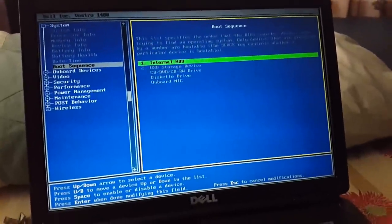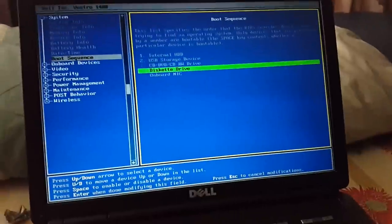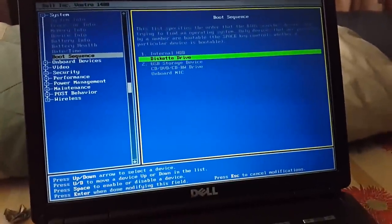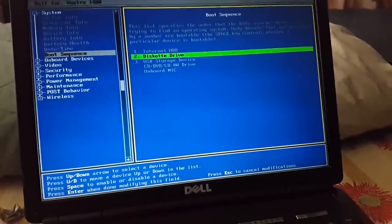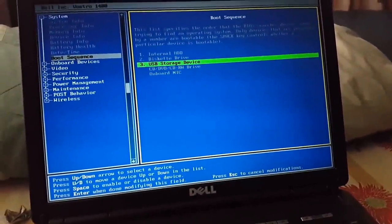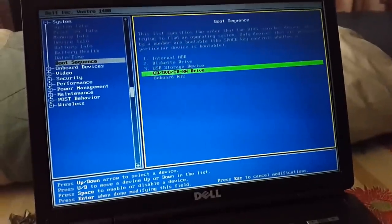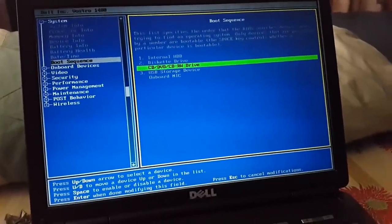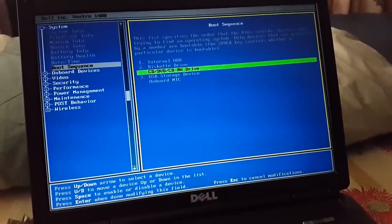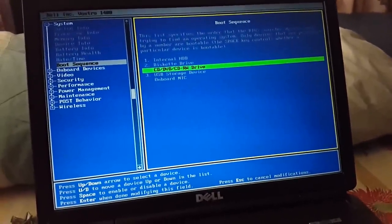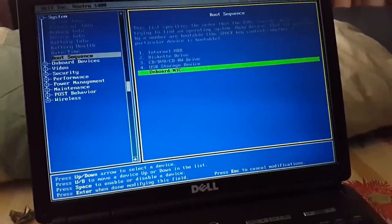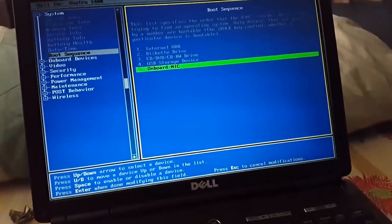The second priority, I want to get the diskette drive and give it number two. Now CD/DVD/CD-RW drive and give it third priority.